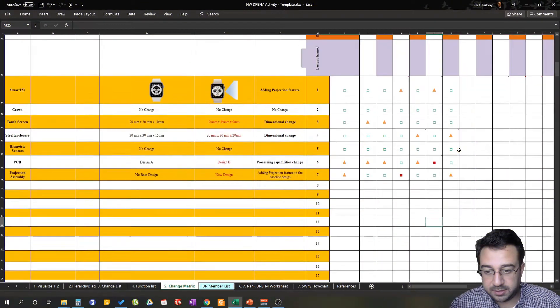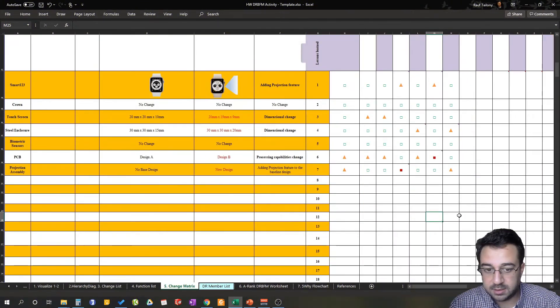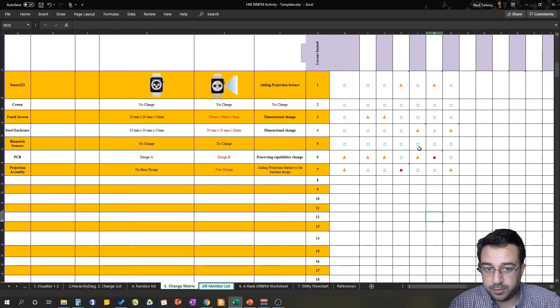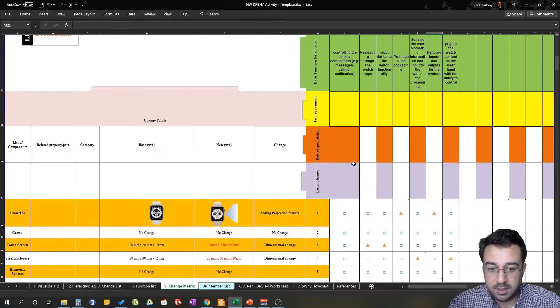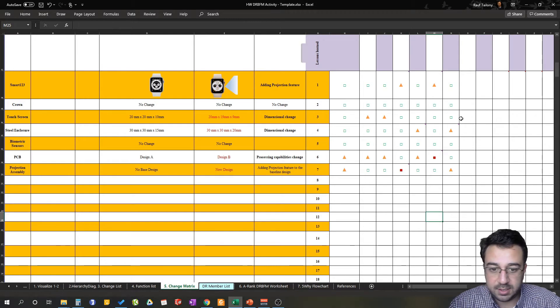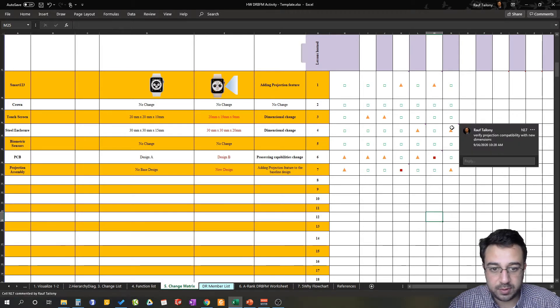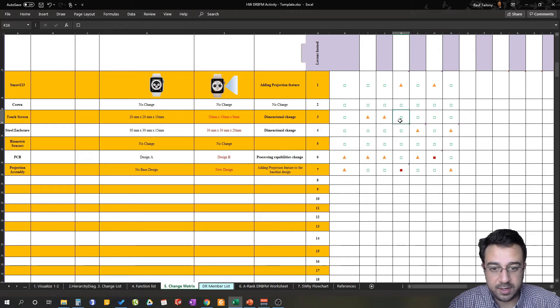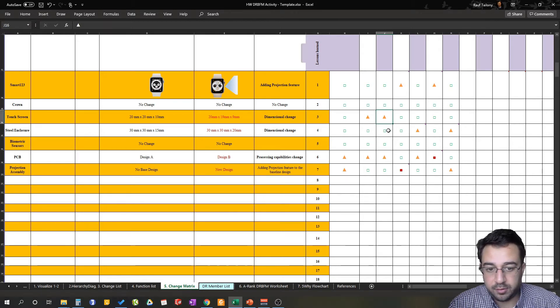Our change matrix in this case, as you can see, I filled out the rest of the change points and you can see all the function list compared with the change points are already identified either as unconcern or a potential concern or a confirmed concern.